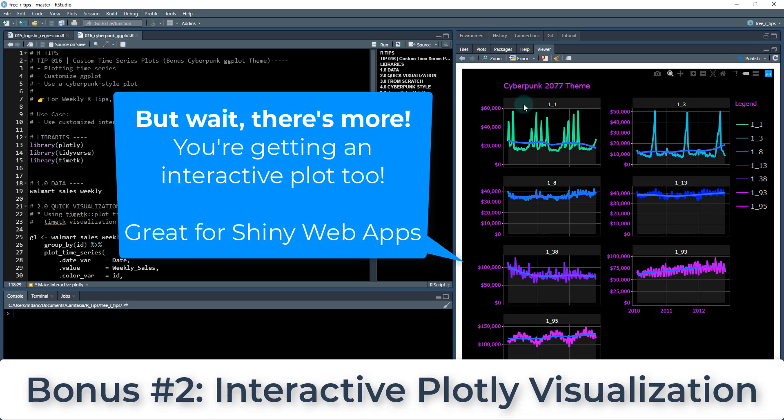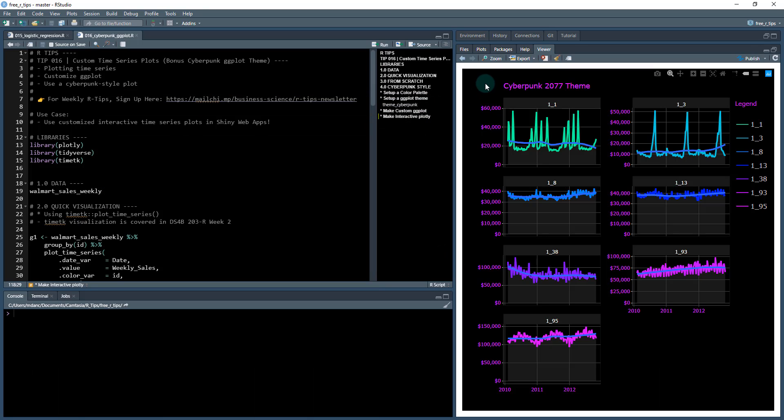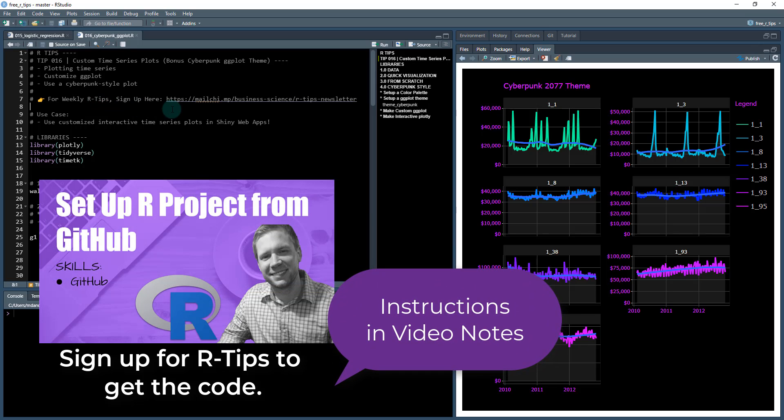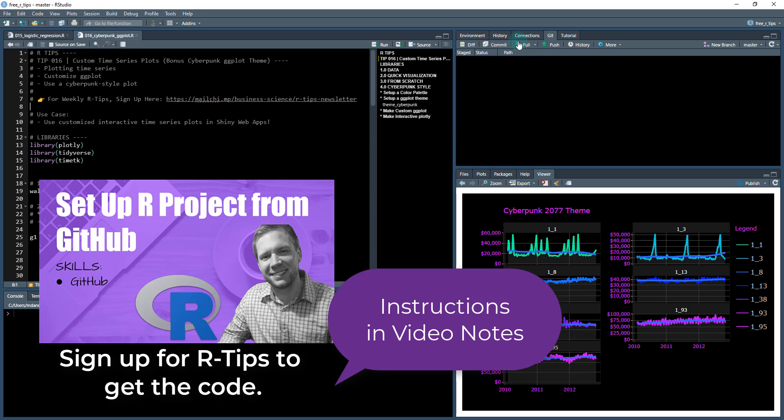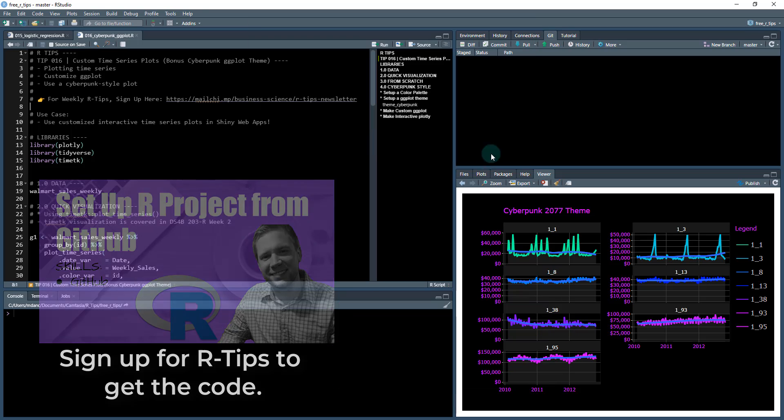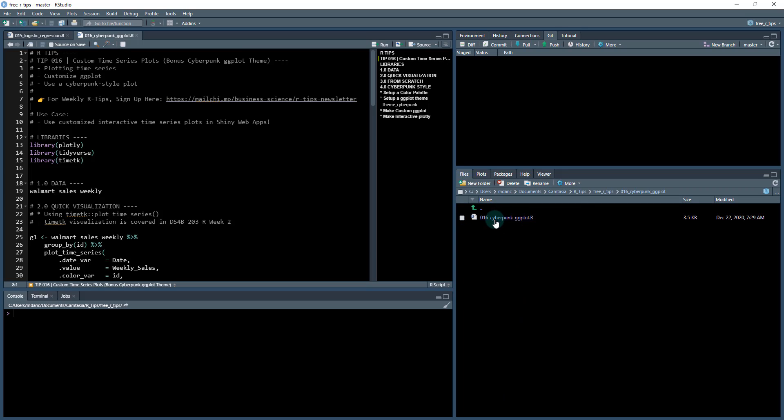To get started here, if you haven't done so already, you need to get on the R tips mailing list. This gets you access to the code and you get these video tutorials each week. So sign up for the R tips newsletter and then that'll get you access to the code. What you're gonna do is do a git pull and that's going to pull down the latest files.